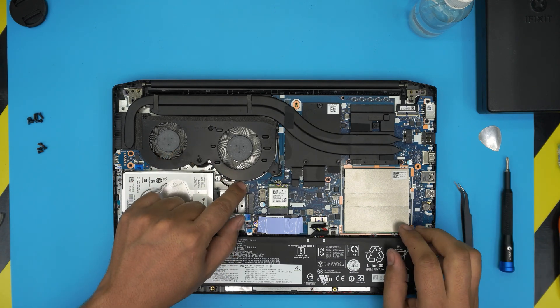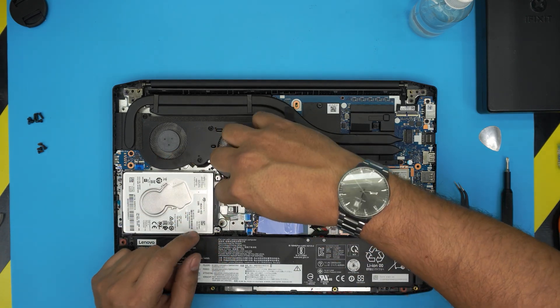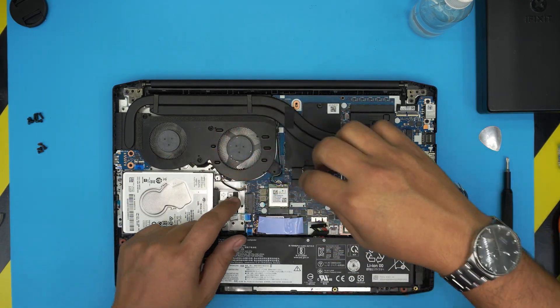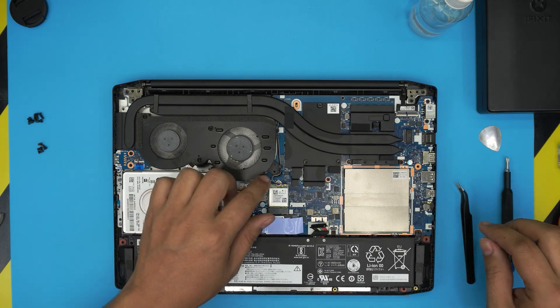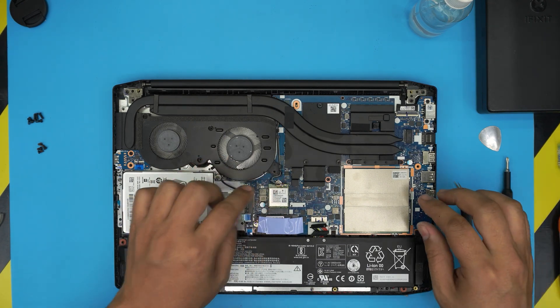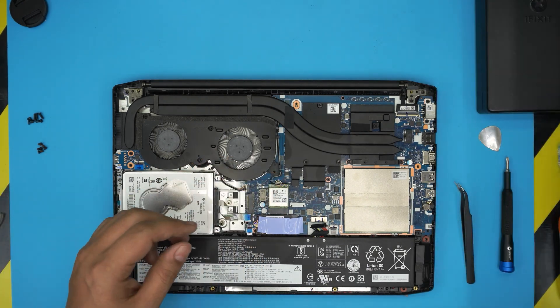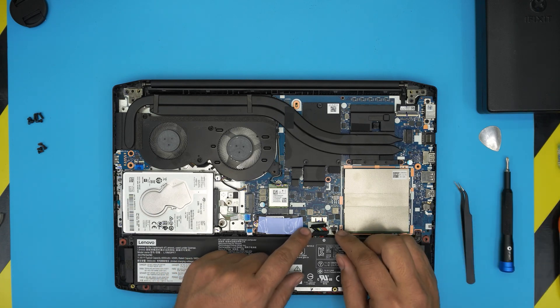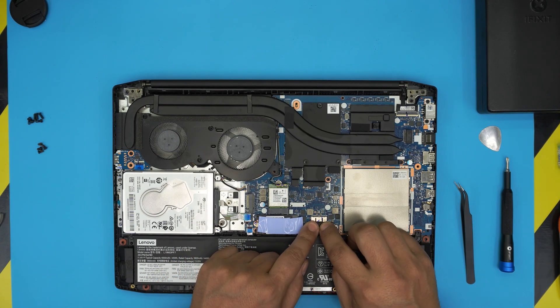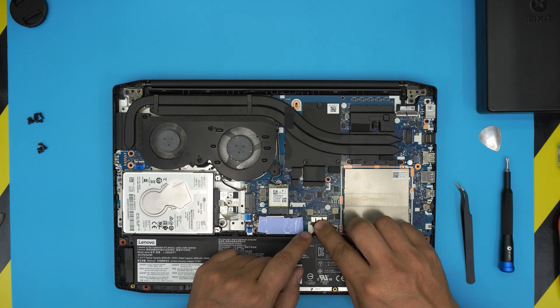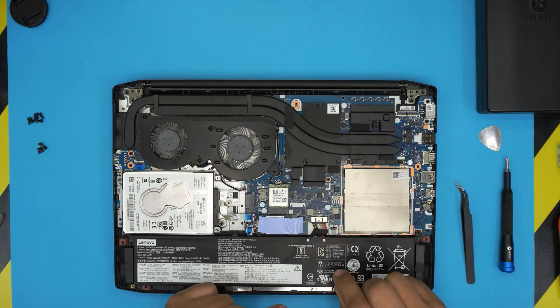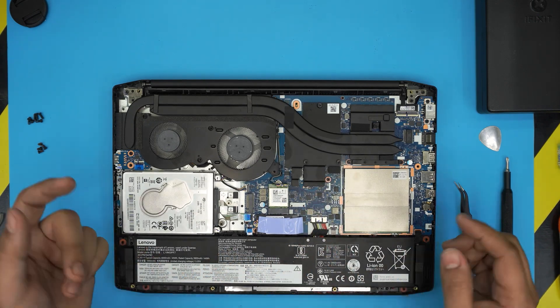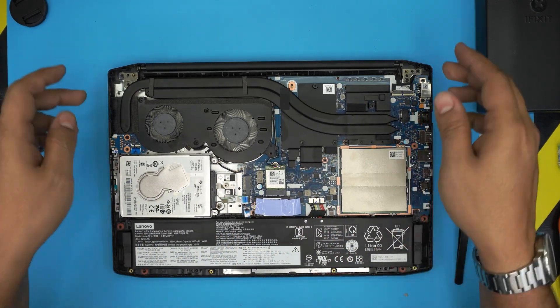Once you did that, make sure you connect the fan connector back in right there. And there we have it. And the last thing down here will be to plug in the battery that you removed. Make sure it has to go evenly right inside the jack and pinch it right in there.